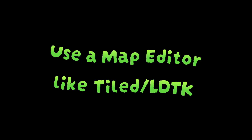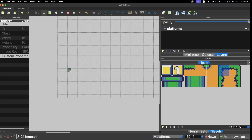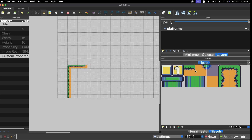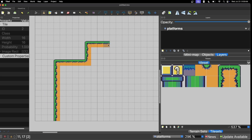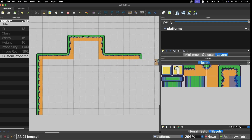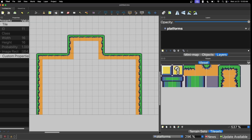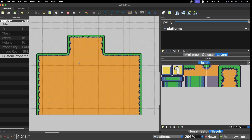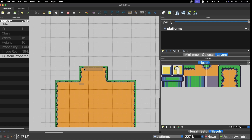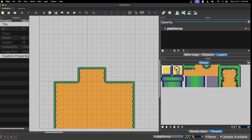Tip five or six: use a map editor like Tiled or LDTK. Manually placing objects in your game via code will get tedious quickly and make you wish you used a proper game engine. Fortunately, you can use a map editor like Tiled or LDTK to create your game's levels and maps visually, just like you would in a game engine. I really recommend investing the time to learn how to use one because it saves you a lot of time.